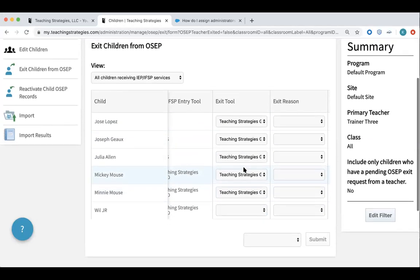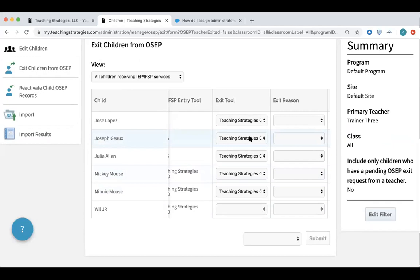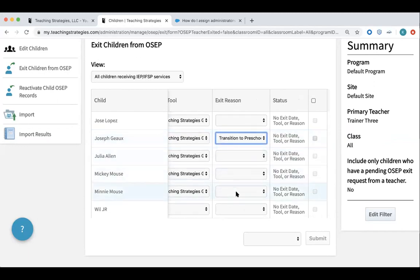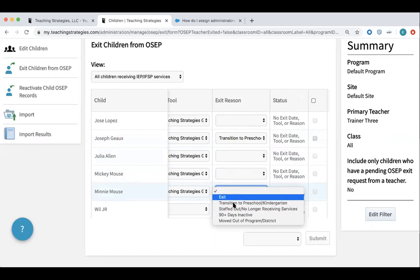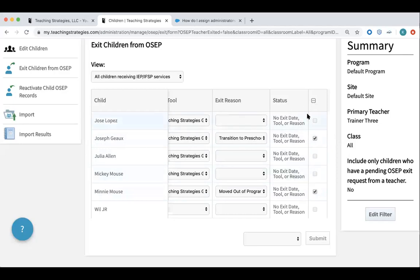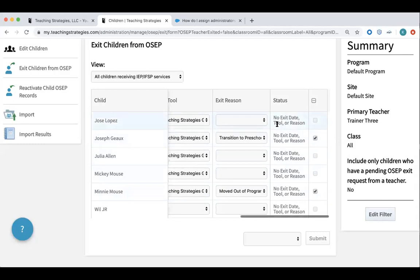Here's where I actually go in and select the exit tool. In this case, I want to make sure that everything is Teaching Strategies Gold. And then I also need to select the exit reason. For Joseph, he is probably transitioning to pre-K or kindergarten. You'll note in the column with the checkbox that I'm now able to click into these individually. I'll also note that if I check the box at the top, it will pull up all of the children that have the ability to be checked for eligibility for exit — that can be a time-saving measure rather than having to hunt and peck for individual pieces.